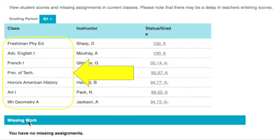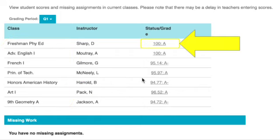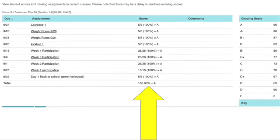Down at the bottom it will show you where you have any missing assignments. You're going to click on the gray underlined section for the class you want to view, and a new page will show all of your individual assignments for that class — you can see the date, the name of each assignment, and the score you received.